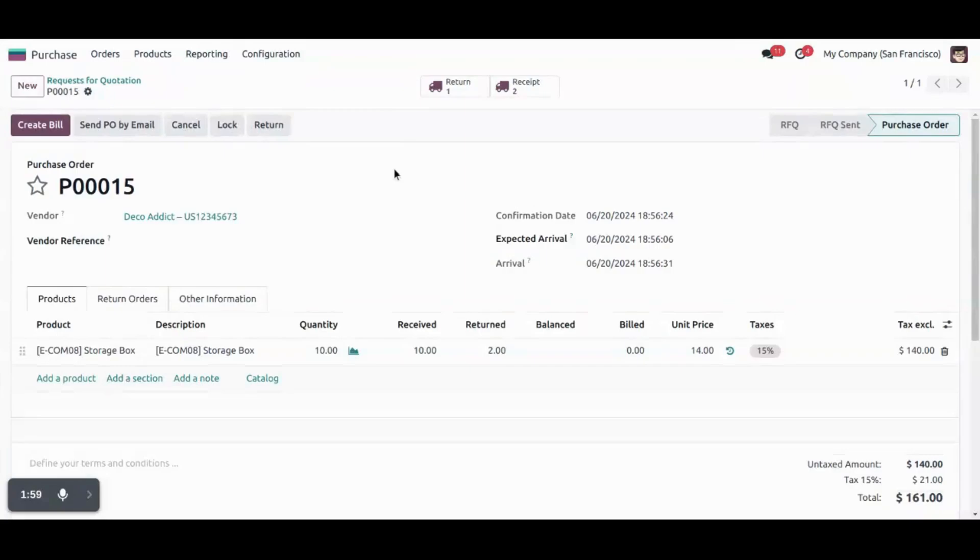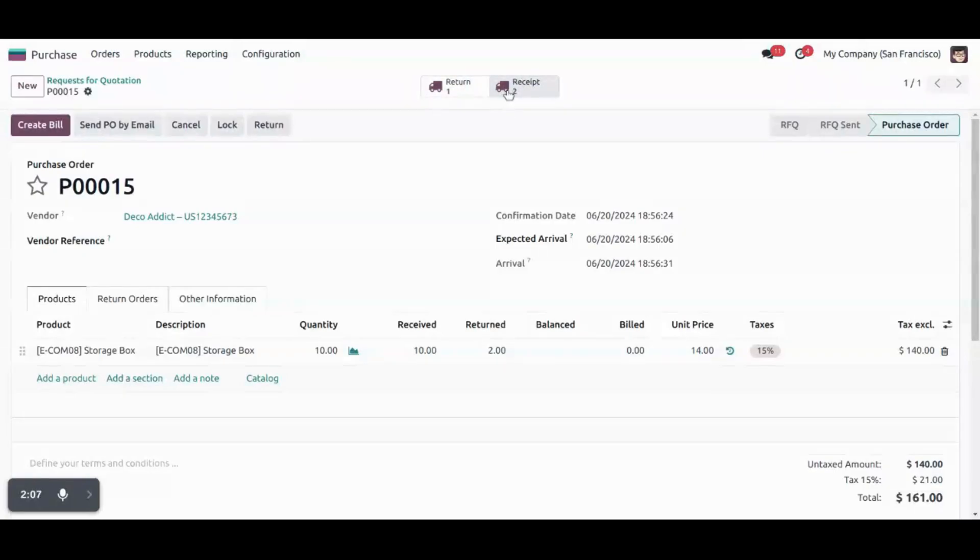So as we confirm the return, the new picking will be shown here. We can see two tabs here. Return and two receipt orders.